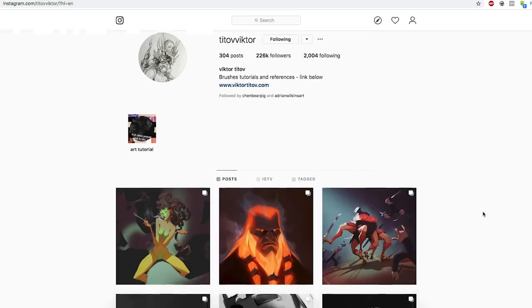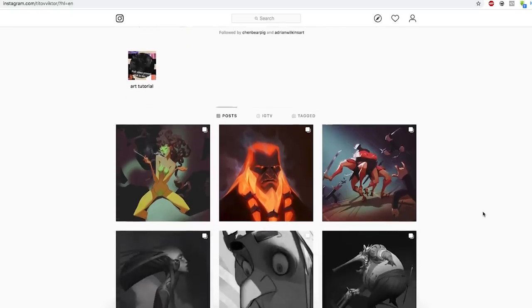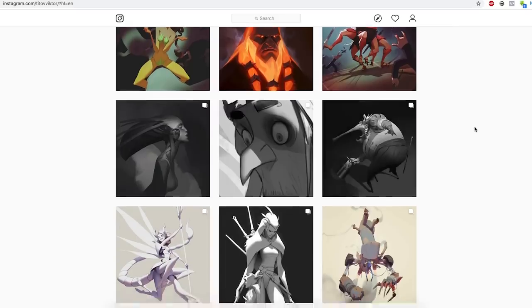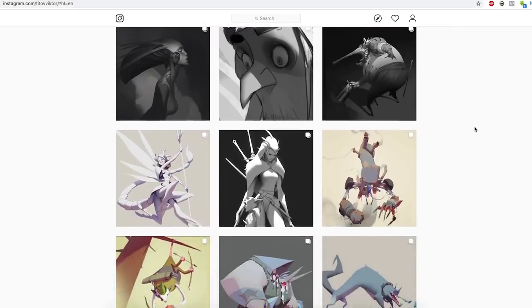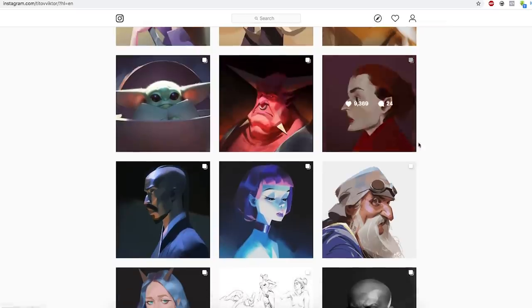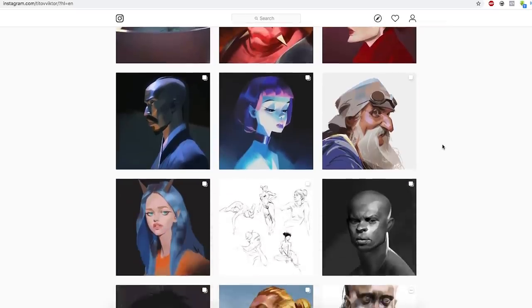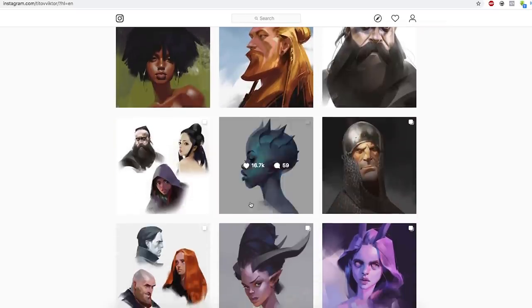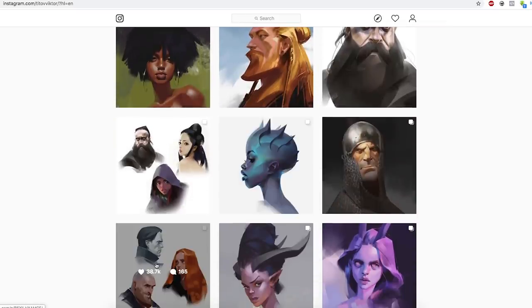Make sure you leave a comment down below with your Instagram handle. For those who don't know, Victor Title is a really amazing artist — I made a video on him last week. But today we're not looking at any of those; we're actually going to be looking at this particular image.